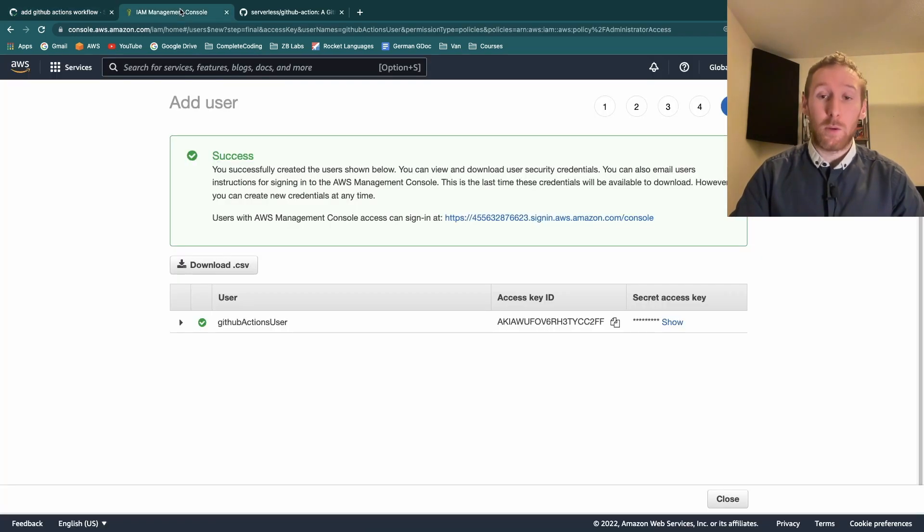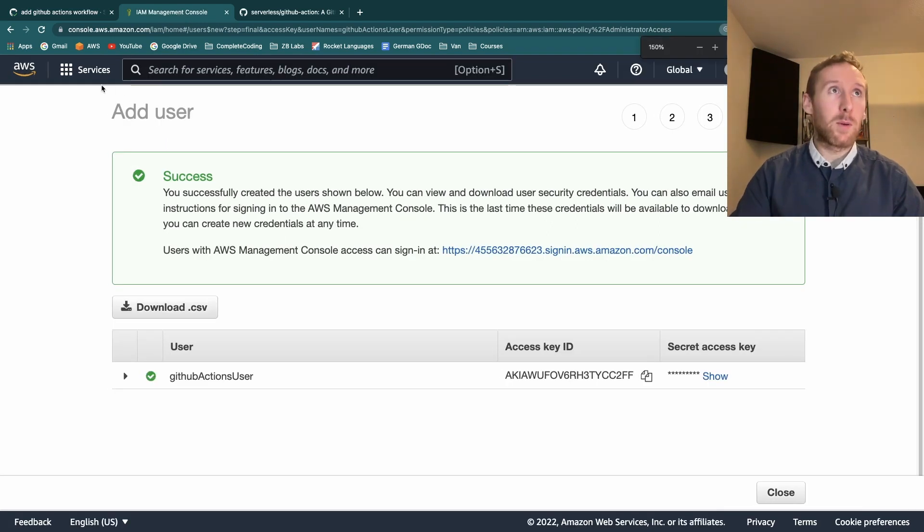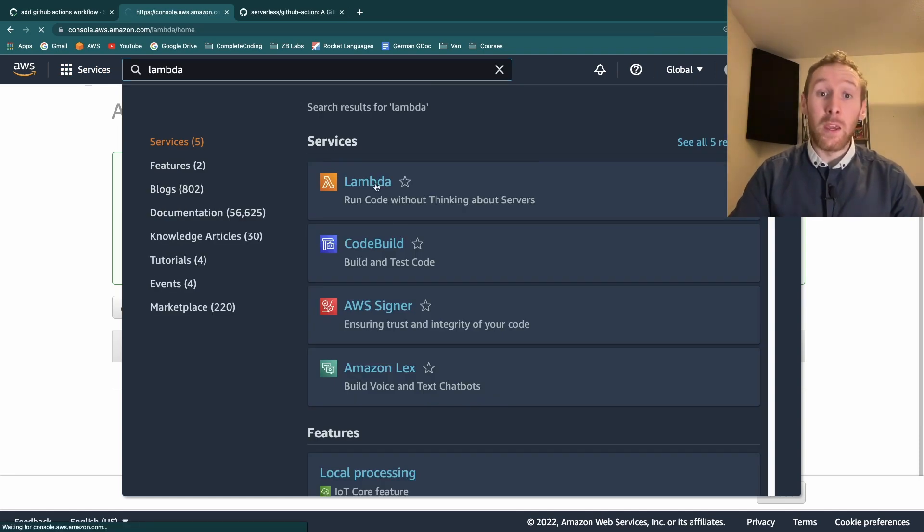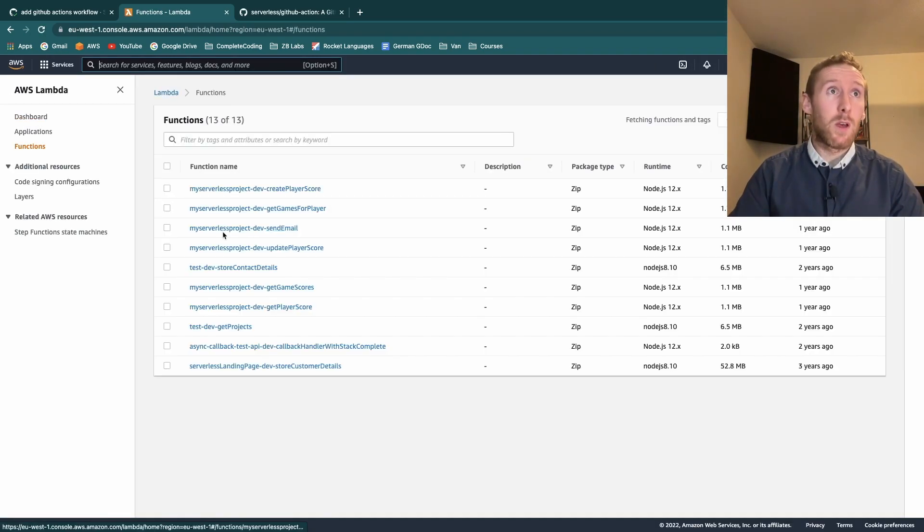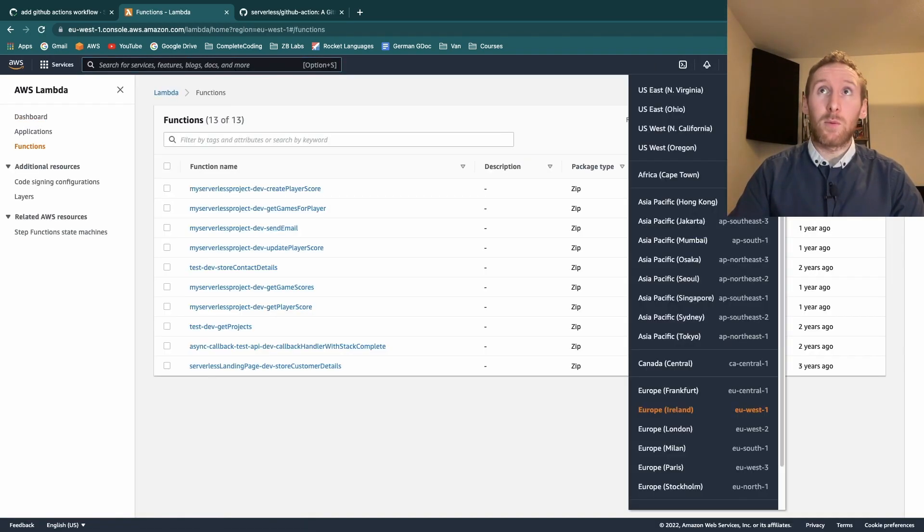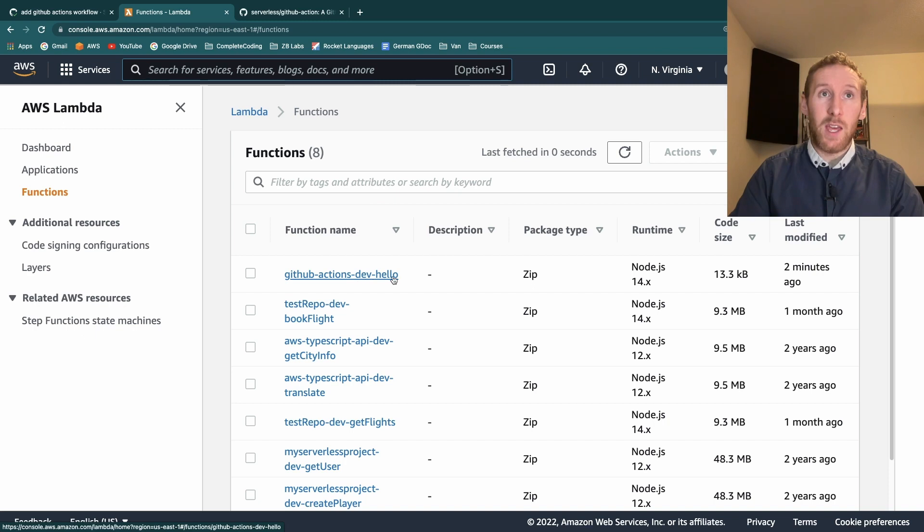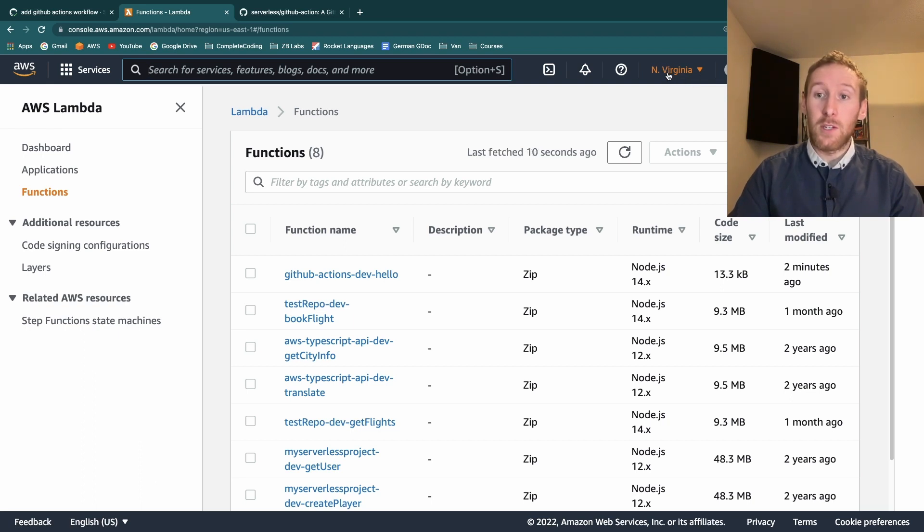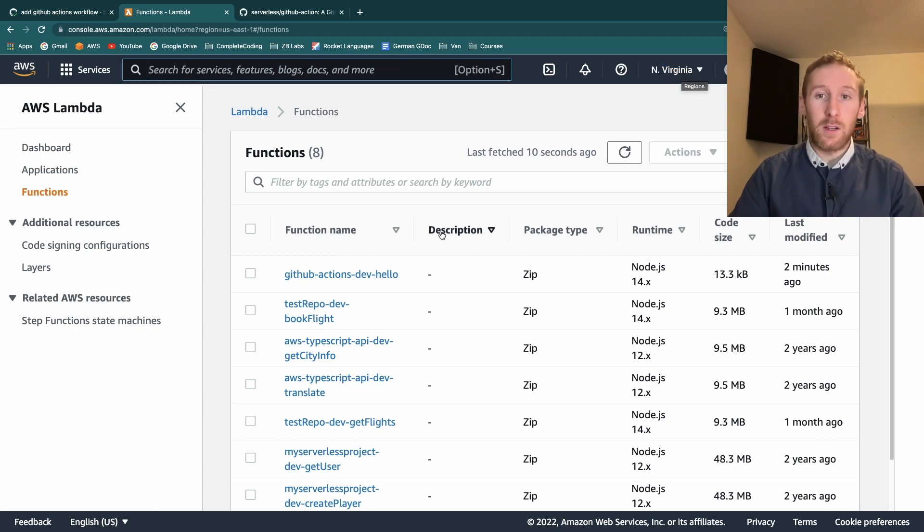The other way that we can check is by going back into our AWS account and searching for lambda. Inside our lambdas, we should if we change our region to north east find github-actions-dev-hello. The reason that it was deployed to North Virginia is that I didn't set any other region and the default is North Virginia but you should find those in your region if you added one to your serverless repo.